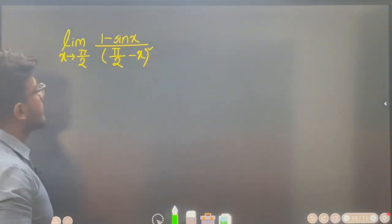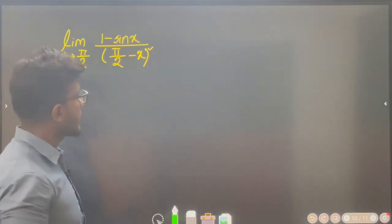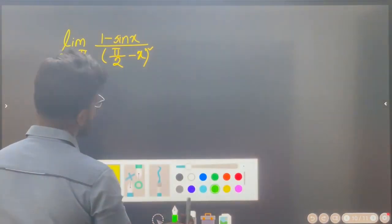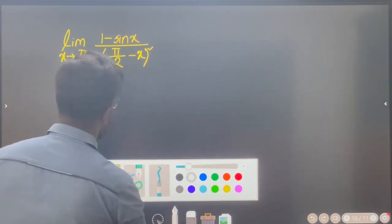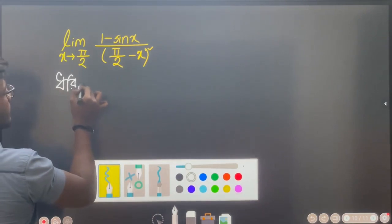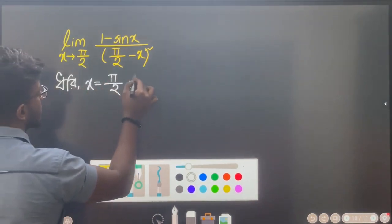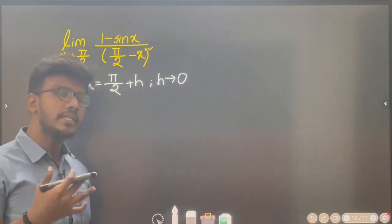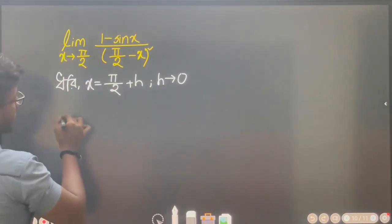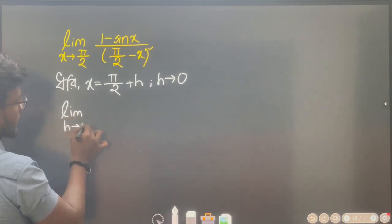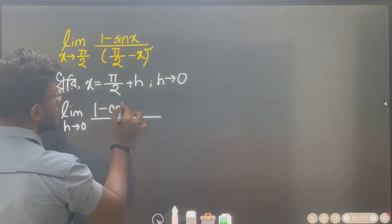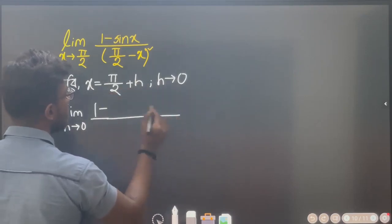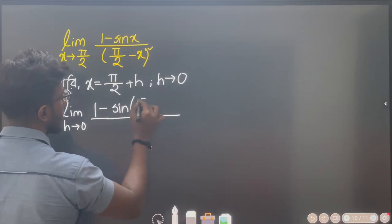Next problem: limit x tends to pi by 2 of 1 minus sin x divided by (pi by 2 minus x) whole square. We have to change the variable: x equal to pi by 2 plus h, so h tends to 0. We replace x tends to pi by 2 with limit h tends to 0. 1 minus sin(pi by 2 plus h).